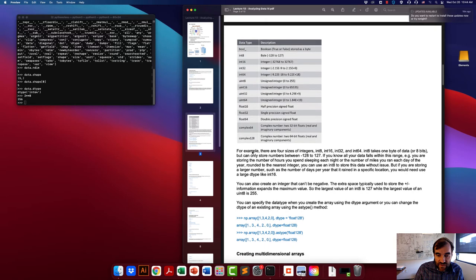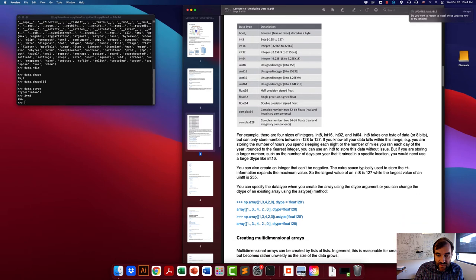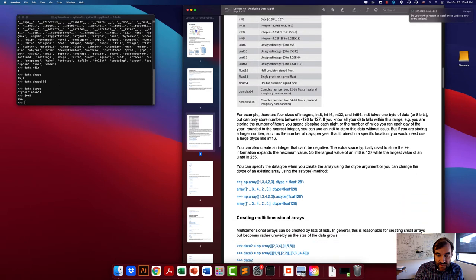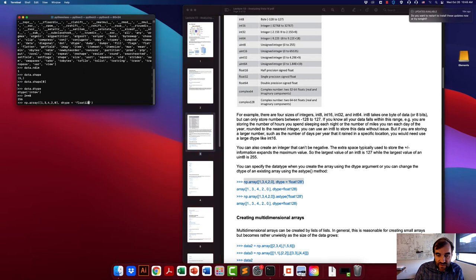There are also several float and complex types that vary in size. In general, you won't have to worry too much about this unless you run into issues where you don't have enough RAM to store the data, or if you're trying to minimize hard drive space for a large dataset. You can specify the data type you want when you create the array using the optional dtype argument.